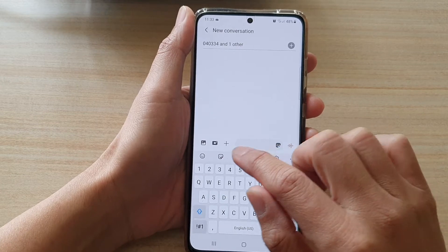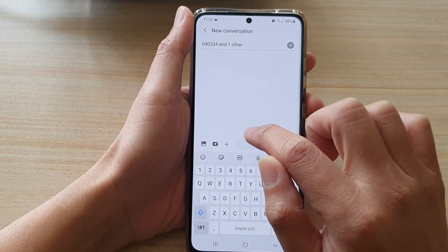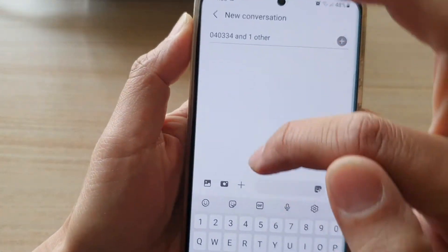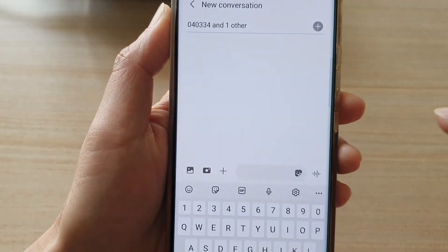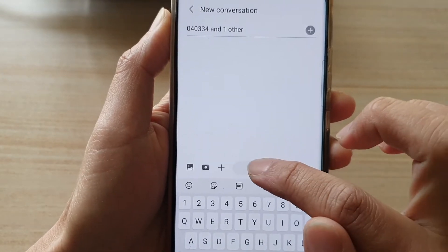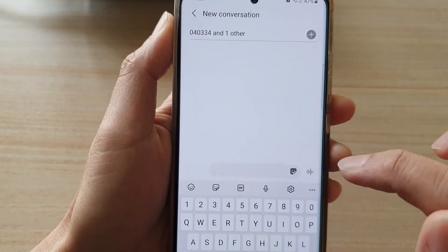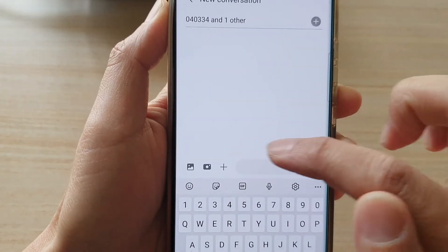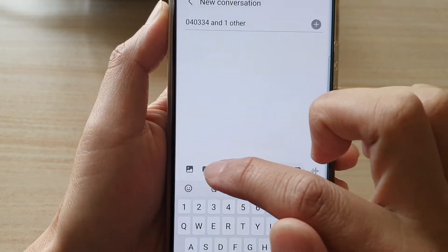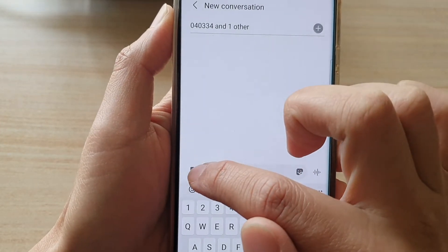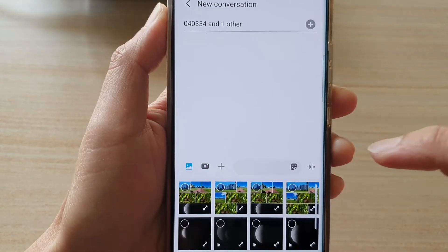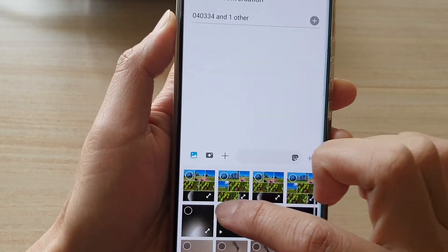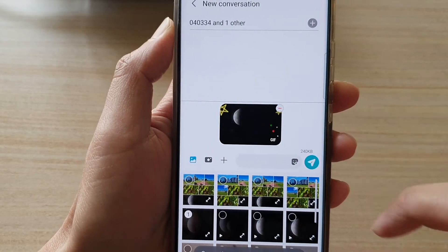In here you can see there is a camera icon and a picture icon. If you do not see them, tap on the arrow to expand the toolbar, then tap on the picture icon. From the list that appears, you can select a photo that you want to attach.